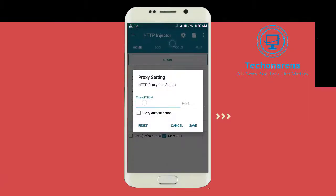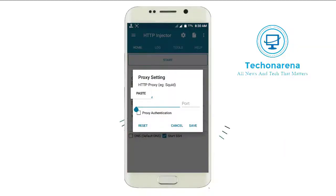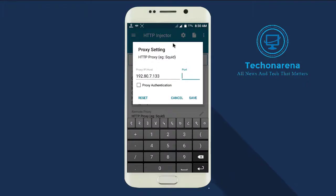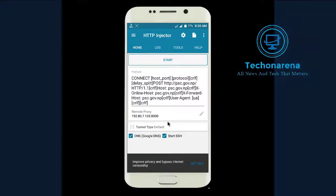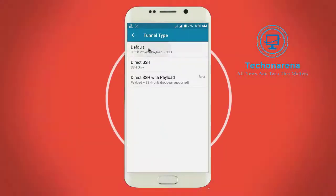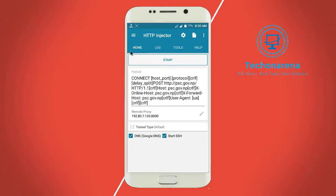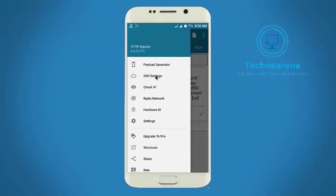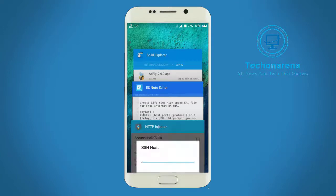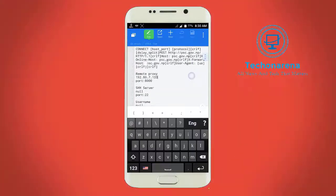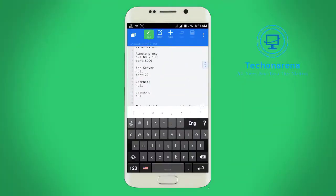Paste all the file details — there's a port 1000 and 8 support — and set the DNS to default Google DNS. Now check that the tunnel is set to default, then go to SSH settings and copy the SSH host, which is null.